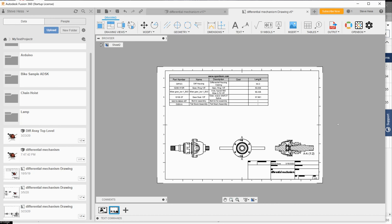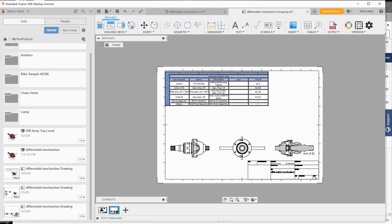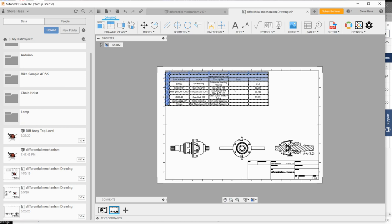Fantastic. So now we have a Fusion drawing with an OpenBOM bill of material on here. It's fully qualified Fusion table on the face of the drawing. So I want to wrap it up here and summarize what we did.